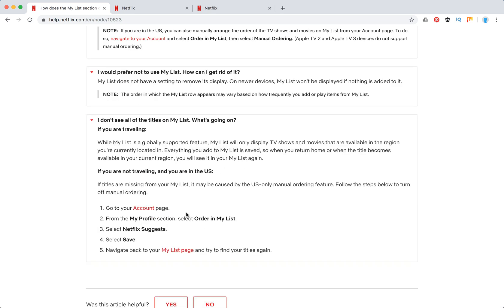And also, if for example you're using Netflix in the US and you added some titles there and you're then going to Europe, you should know that My List only displays TV shows and movies that are available in the region.